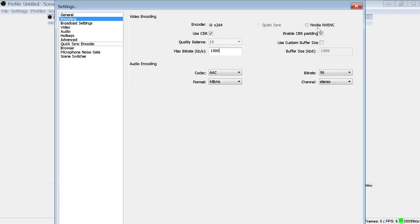But you need to have a Kepler or above card if you're trying out the NVIDIA encoder, because the Kepler and above actually have that onboard video encoder for them. The past do not, so if you have like a 600 series and above for NVIDIA you can use that NVIDIA codec.